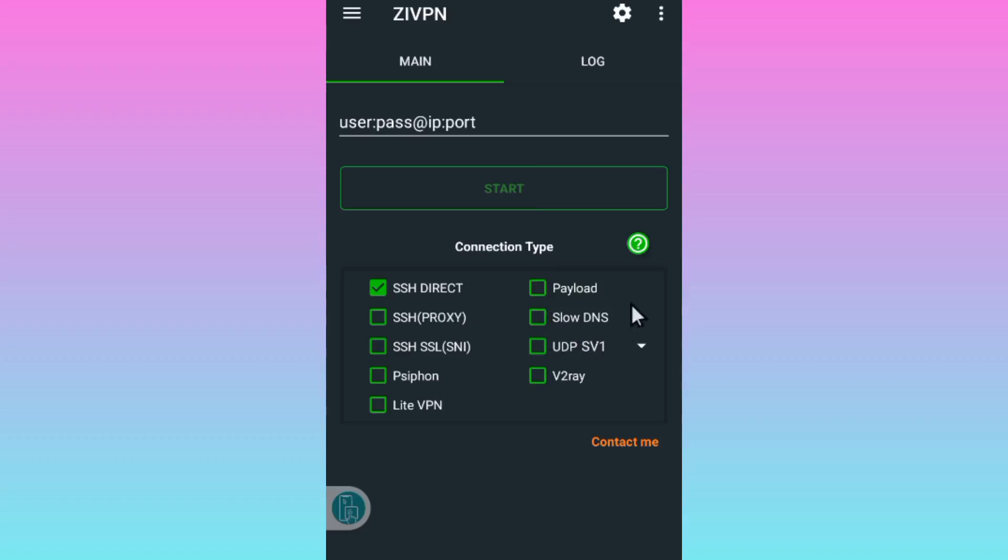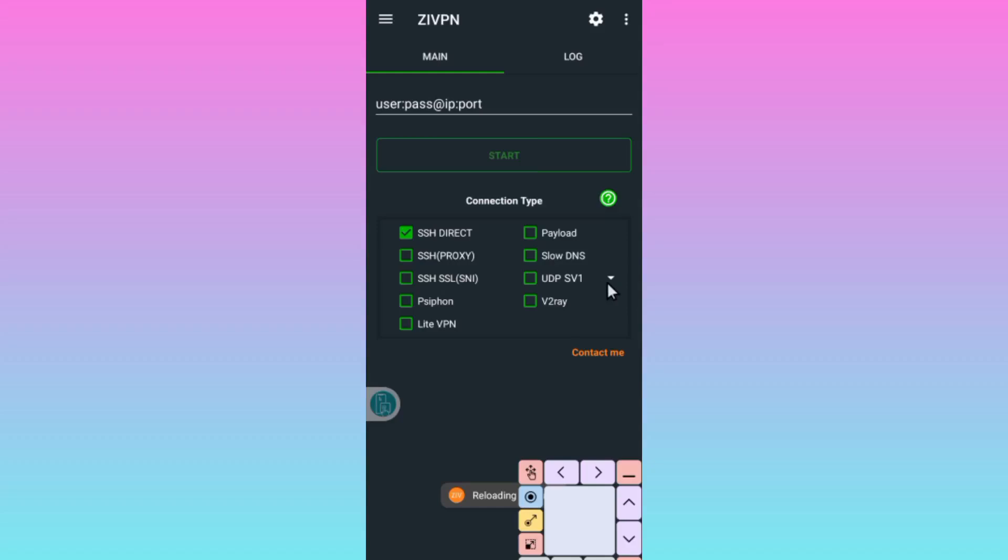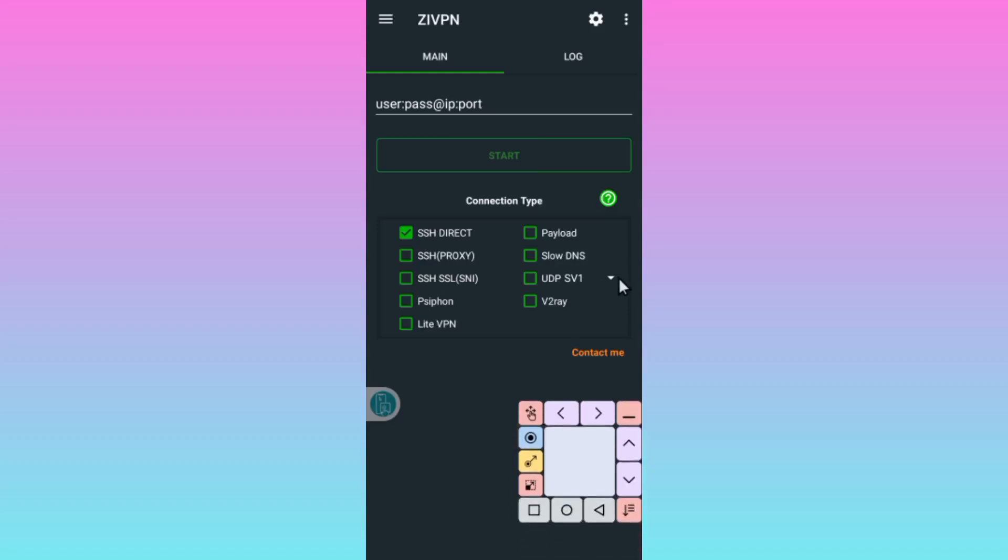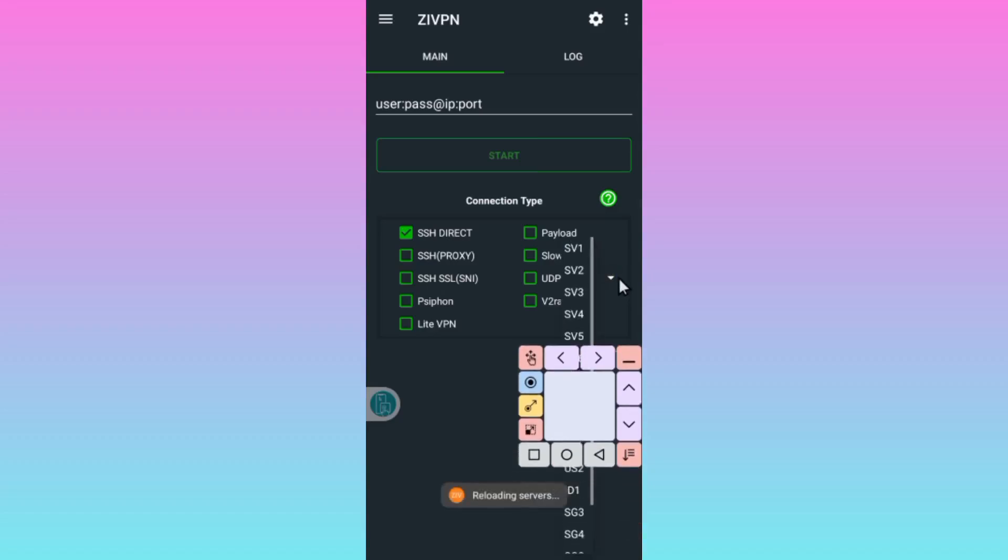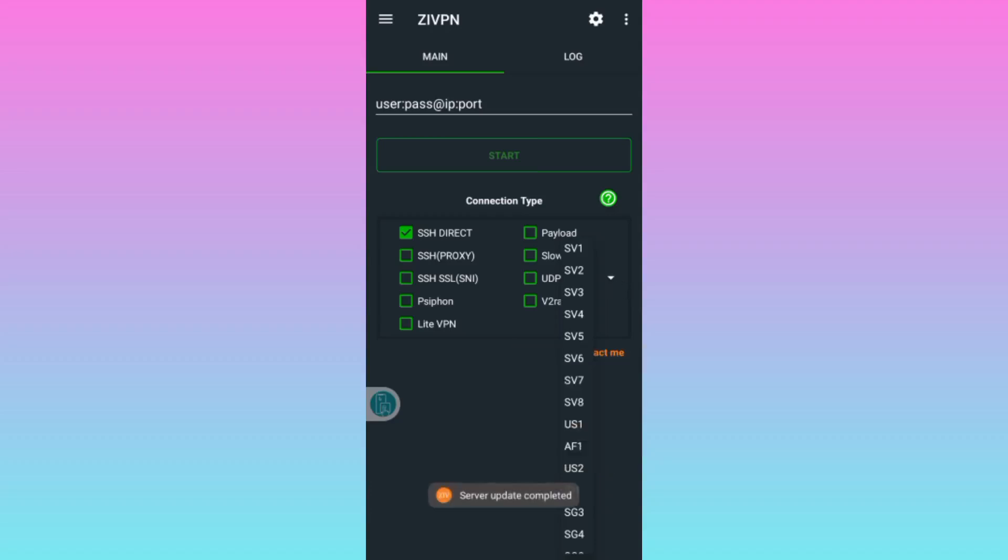Long press on it and down here it will say loading servers and you can see that the server updated. You long press on it like this, then down here you see loading servers.